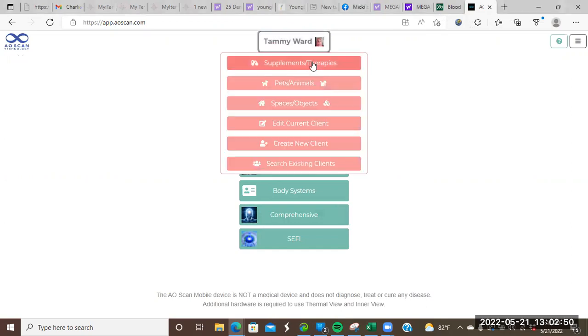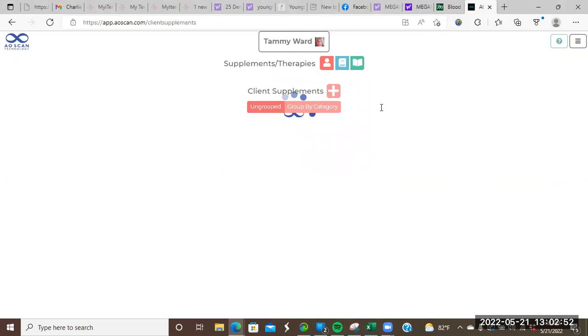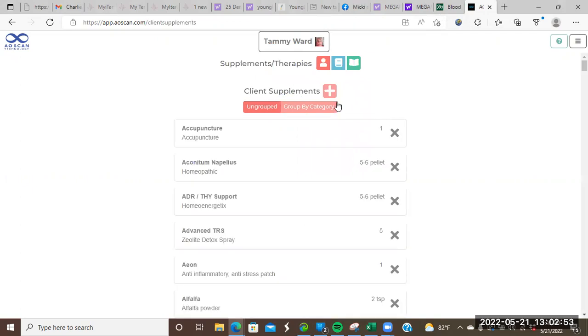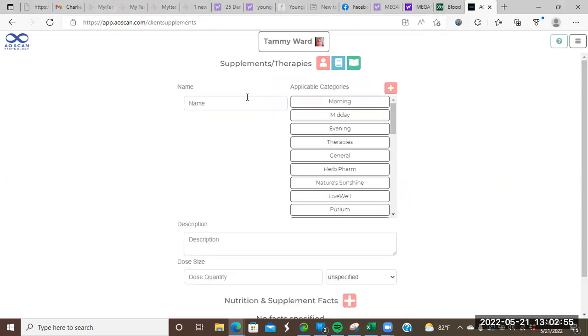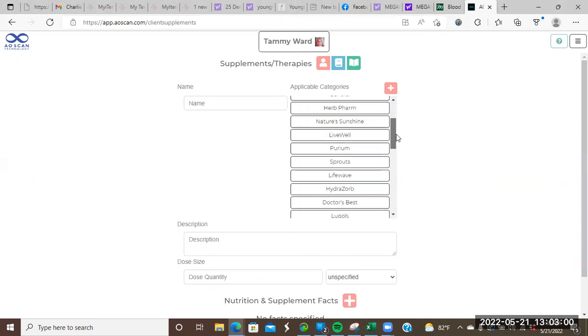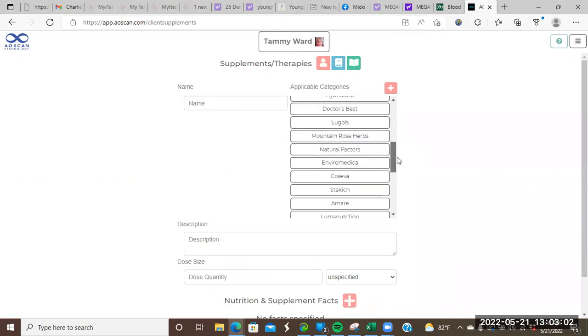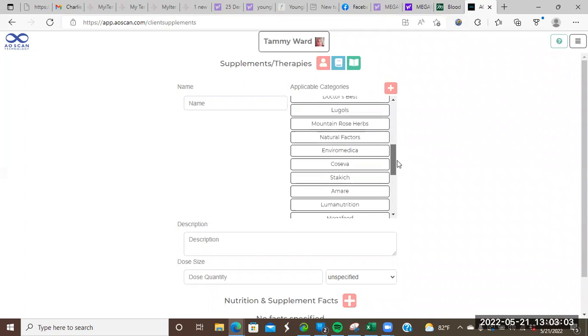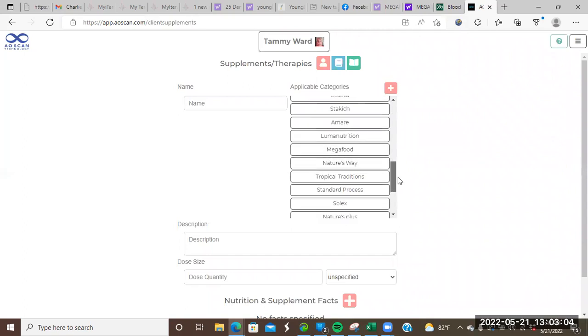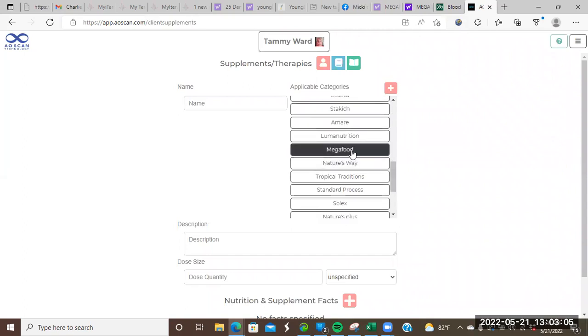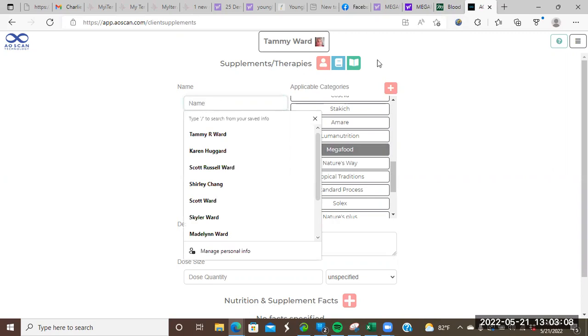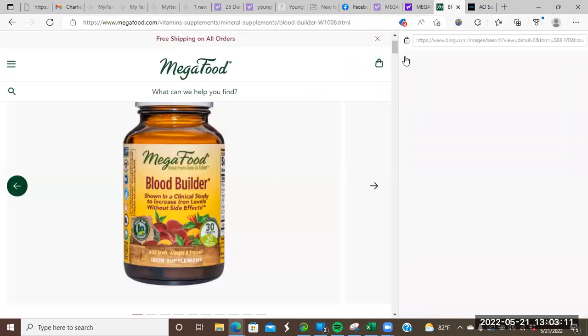So I'm going to go to the supplements and therapies library. I'm going to hit add and what I'm going to load today is something from MegaFood and I have MegaFood in here, I believe I do. So I'm going to choose that.